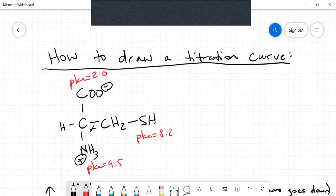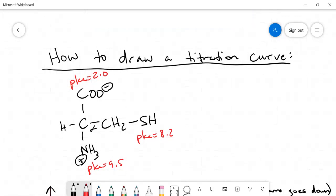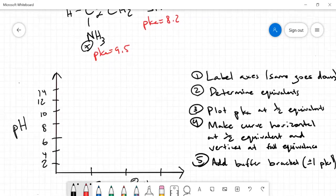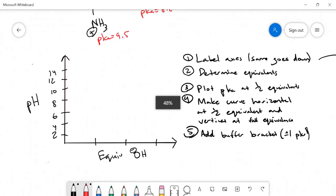In this video I'm going to be talking about how to draw a titration curve. I'm going to draw the titration curve for the amino acid cysteine. The pKa values are drawn in red: the carboxyl group has a pKa of 2.0, the alpha amino group has a pKa of 9.5, and the thiol group, which is part of the R group, has a pKa of 8.2.